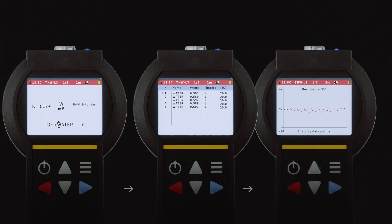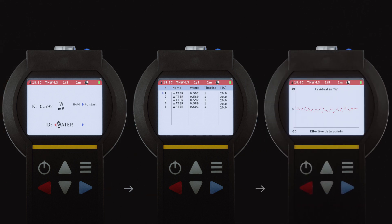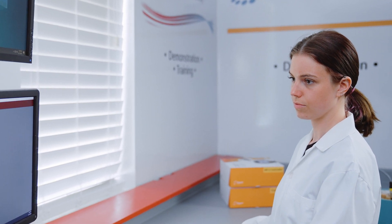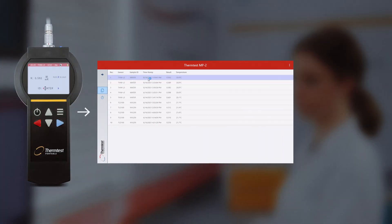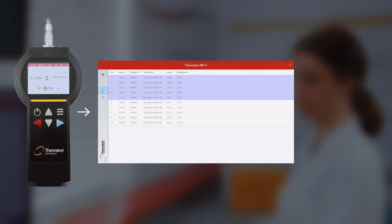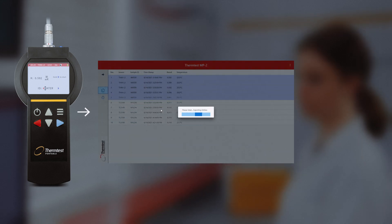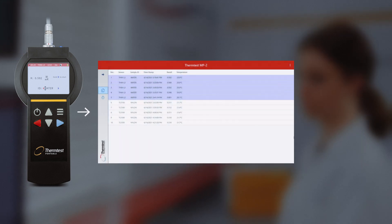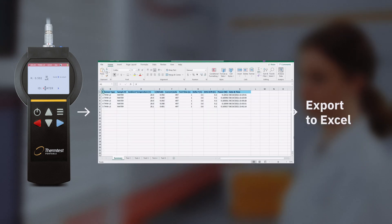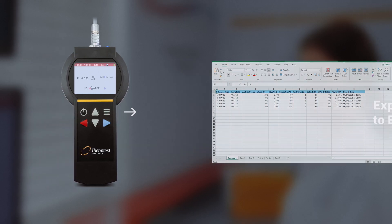Results, raw data, and residuals may be reviewed on the MP2 or transferred to a computer. The Windows utility program allows convenient transfer and review of testing results. Advanced features include the ability to review, save, delete, and export results to Excel.